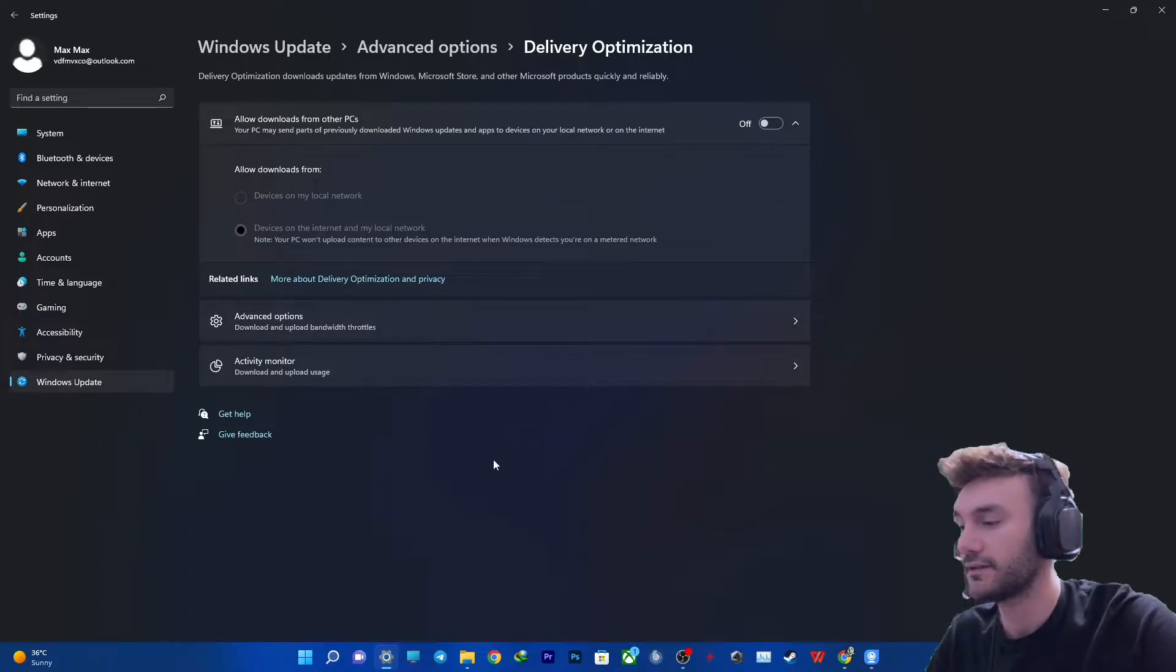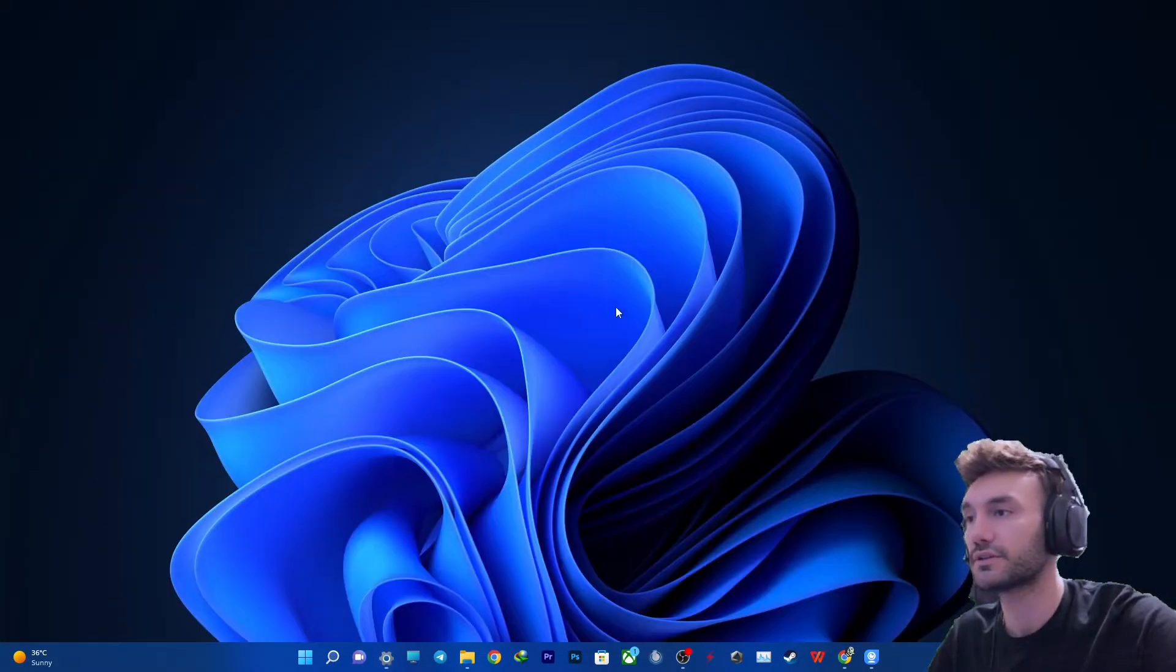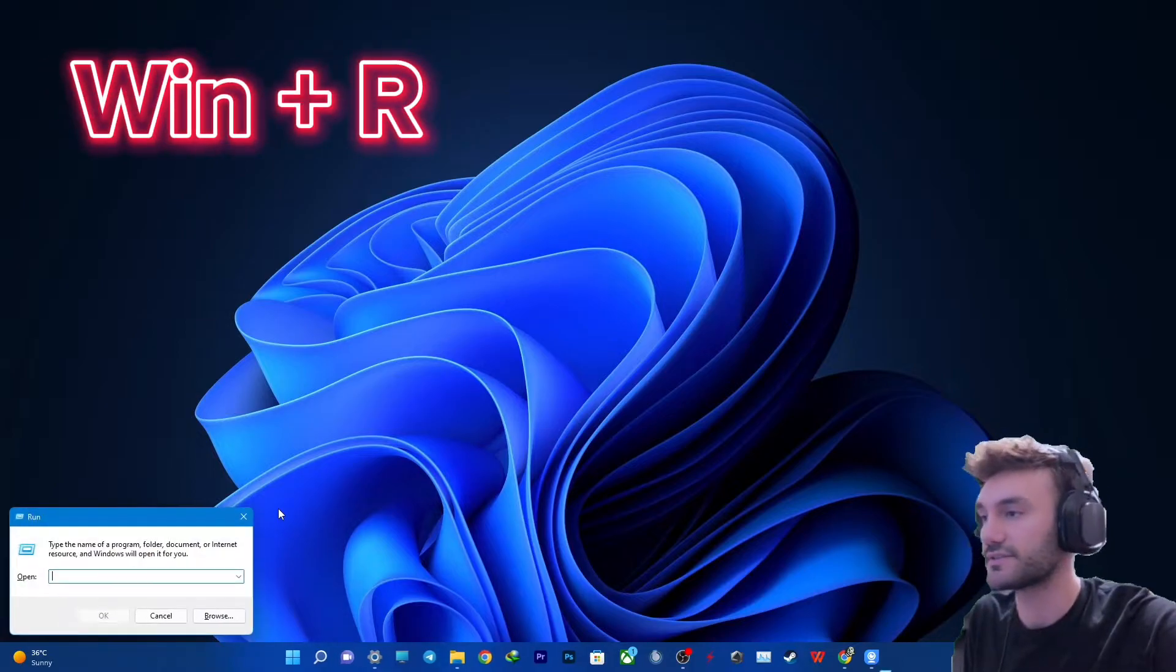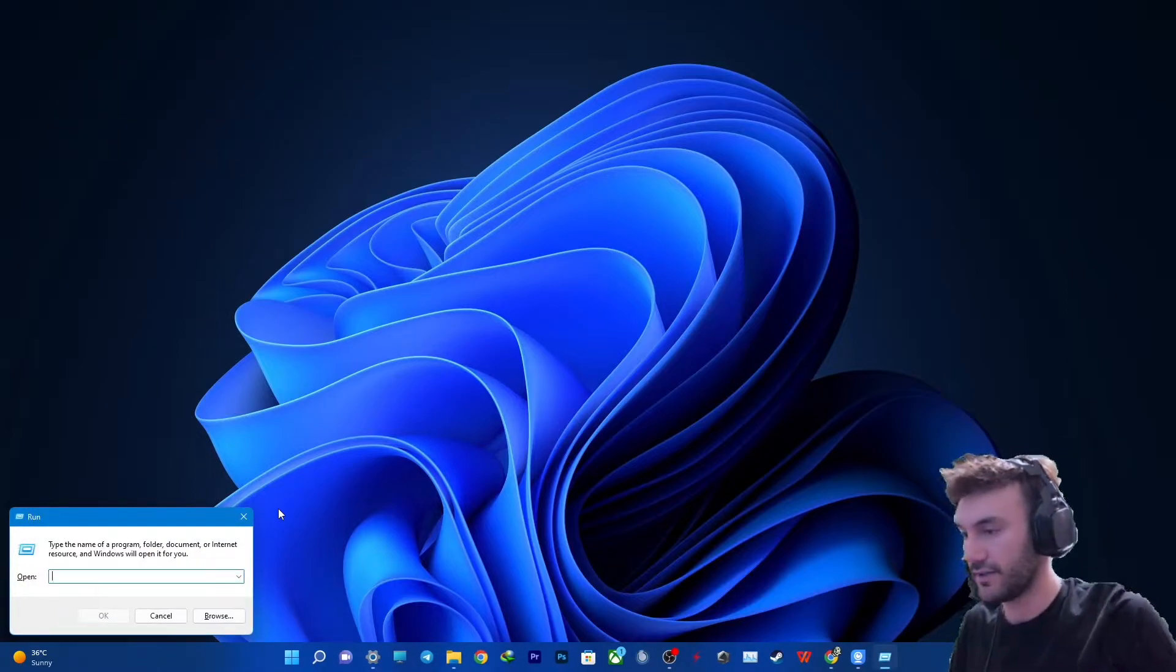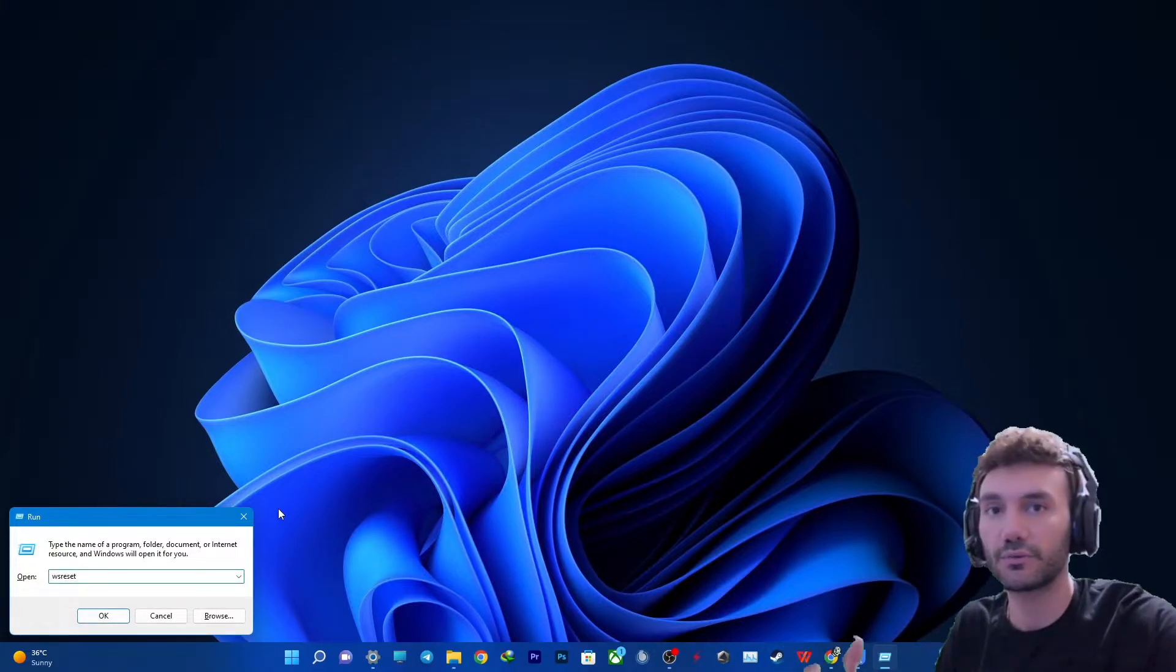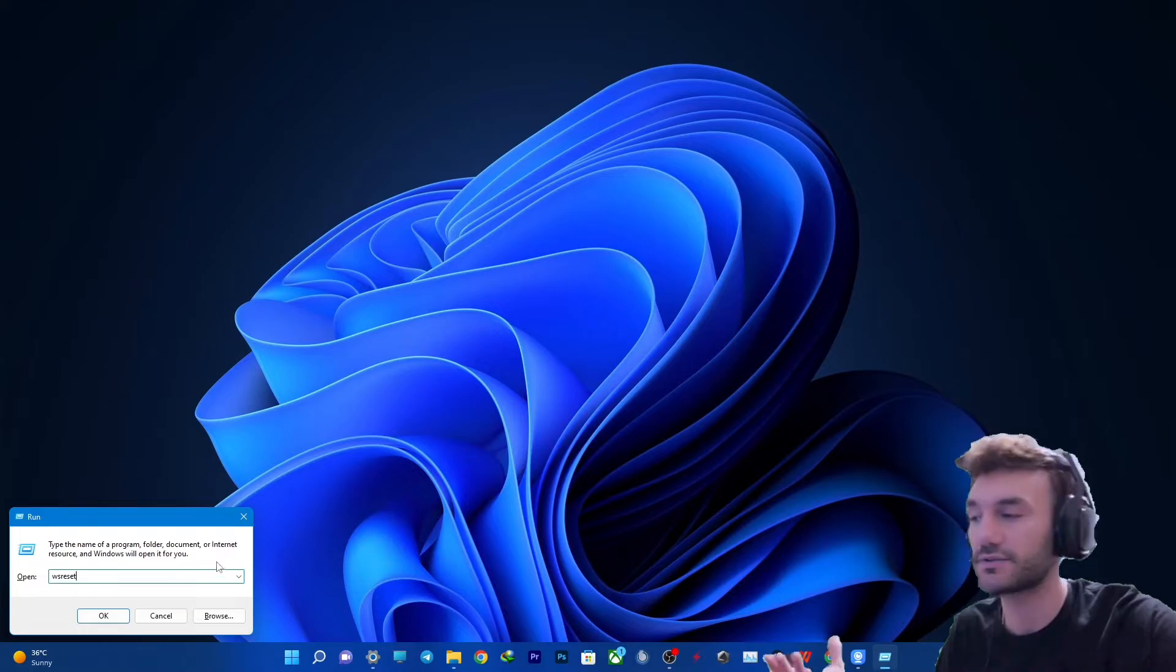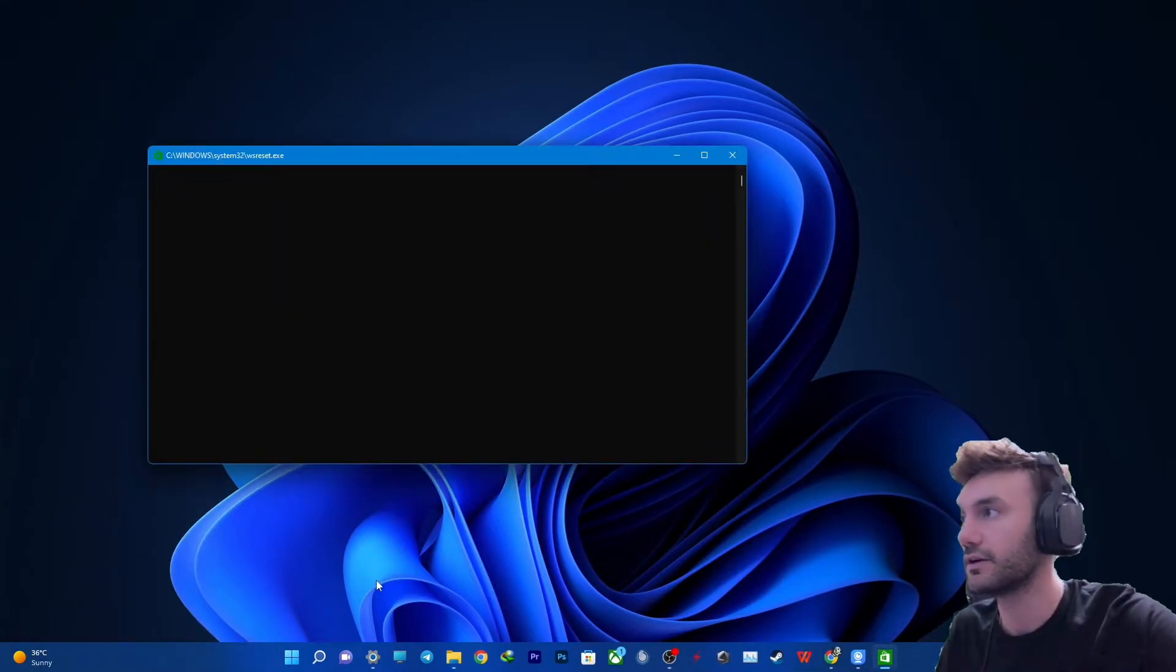After that, you need to close this and then press Windows and R at the same time to start Run, and then search for WSReset. It will basically reset the Windows Store. Click OK.